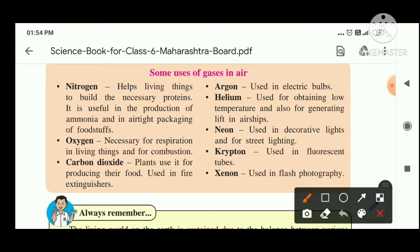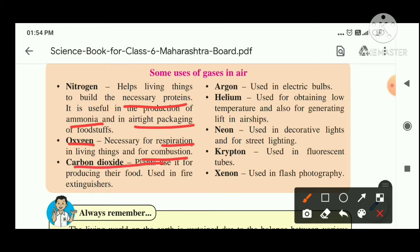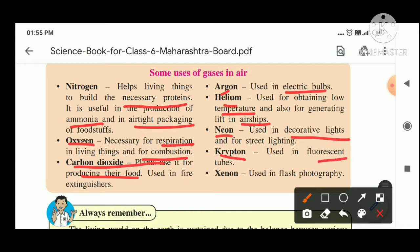Some uses of gases: Nitrogen helps in building necessary proteins in living things and is used to produce ammonia for airtight packaged foods. Oxygen is used for respiration in living things and for combustion. Carbon dioxide is used by plants to produce their food. Argon is used in electric bulbs, helium to obtain low temperatures in airships, neon for decorative lights, krypton for fluorescent tubes, and xenon for flash photography.